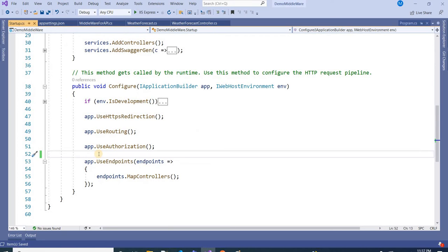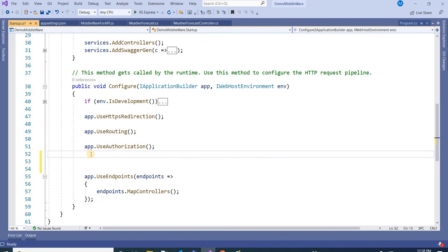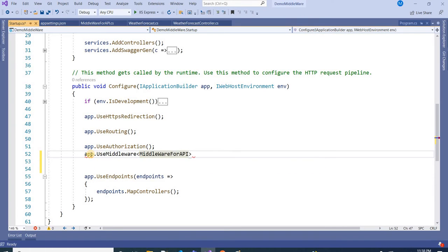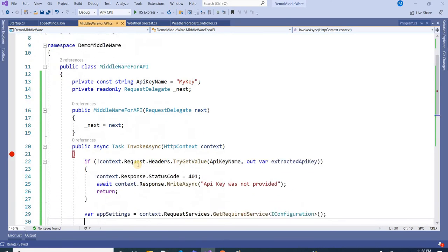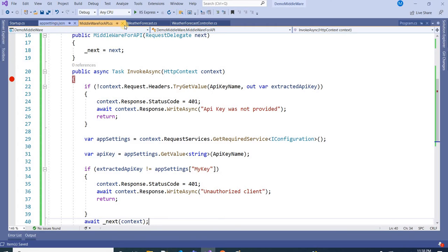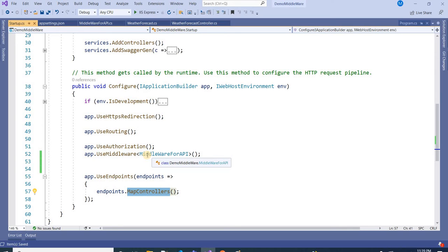Before that, we need to register this middleware with our application. We do this using app.UseMiddleware and pass the name of the middleware class. My middleware class name is MiddlewareForAPI. Now whatever request comes to this application will first hit the InvokeAsync method of the middleware, and if the key matches it will pass the request to MapControllers; otherwise it will not allow it to hit my controller.